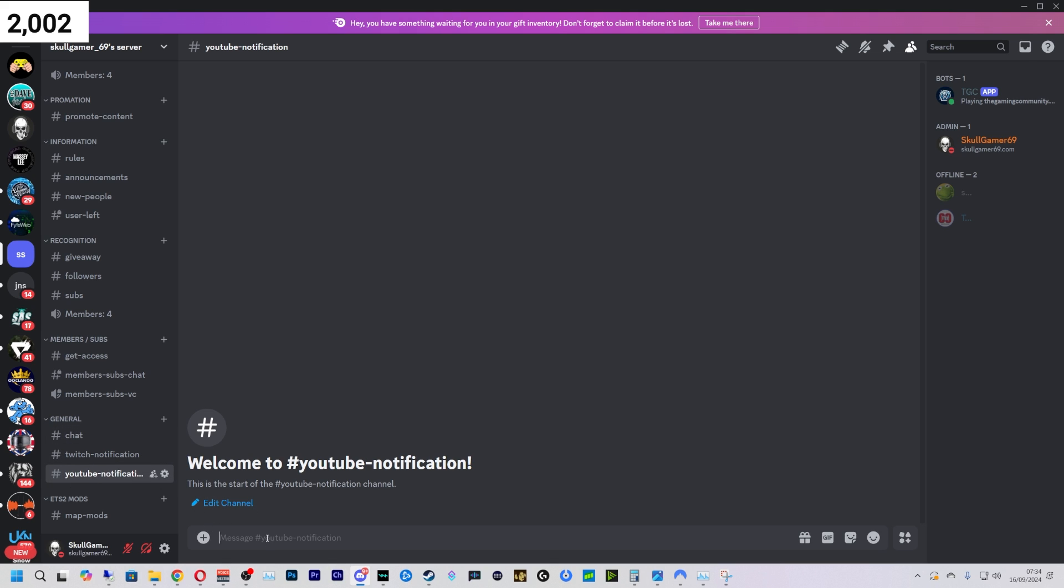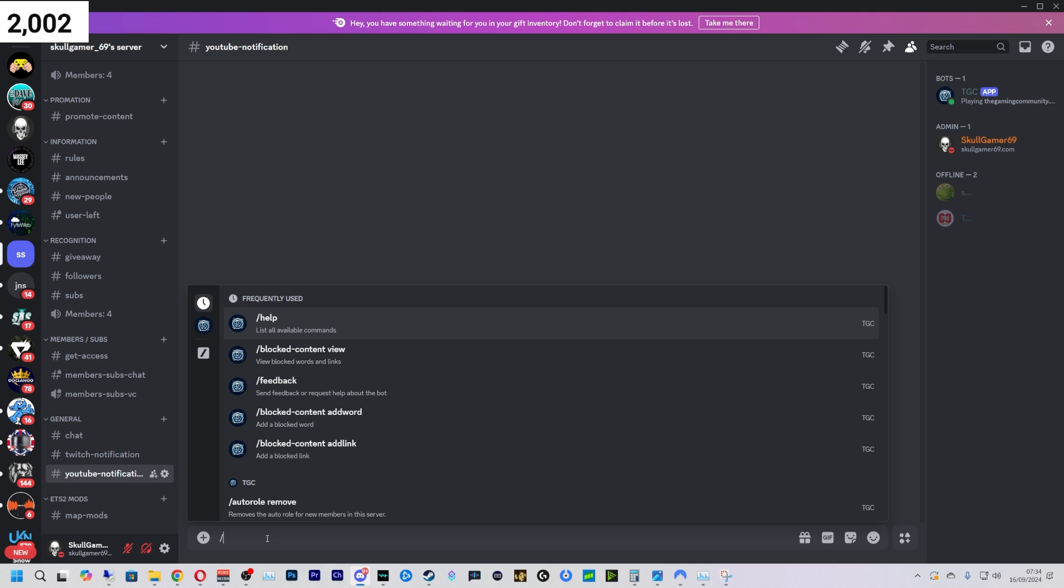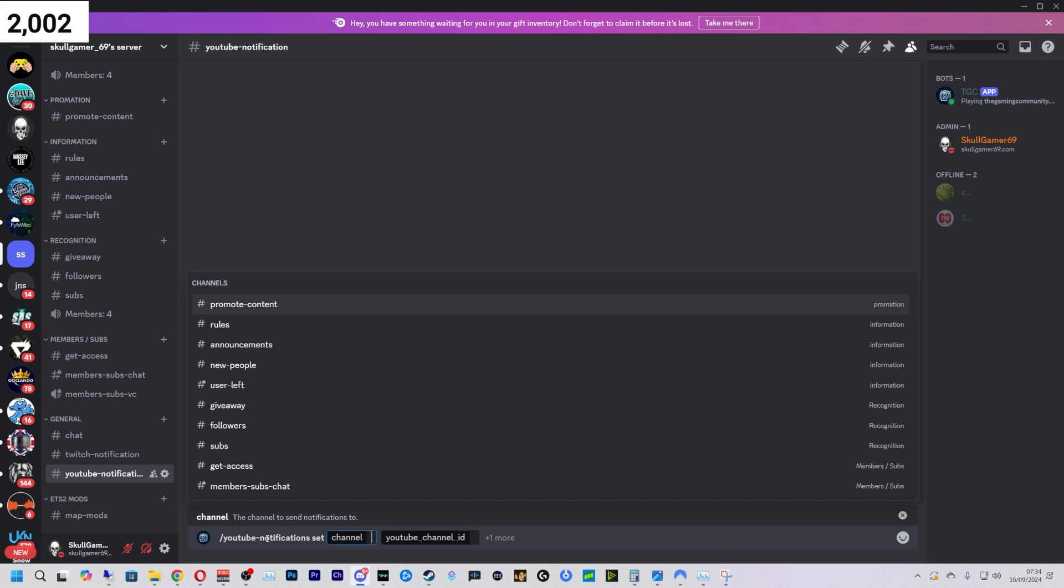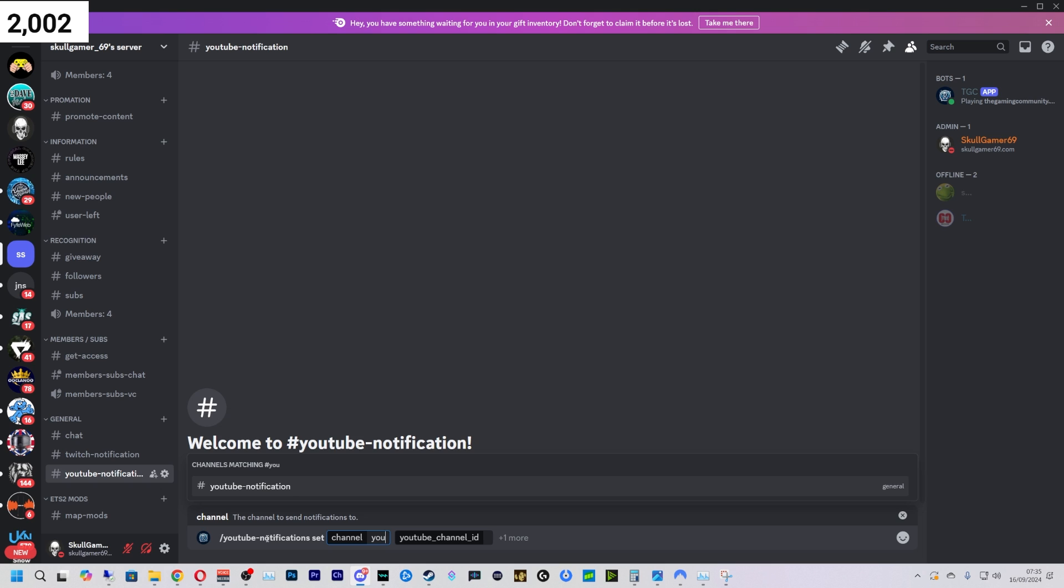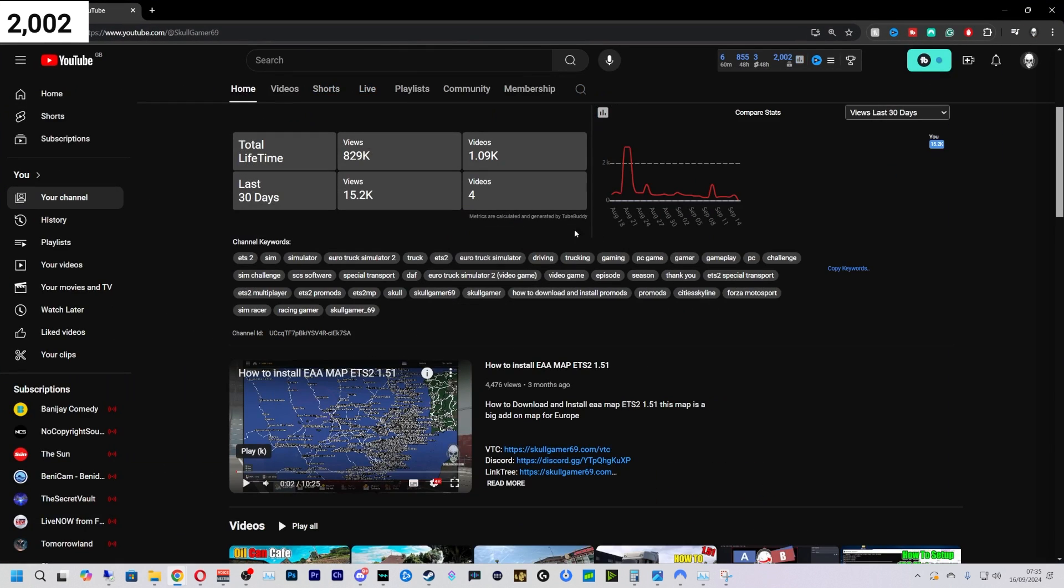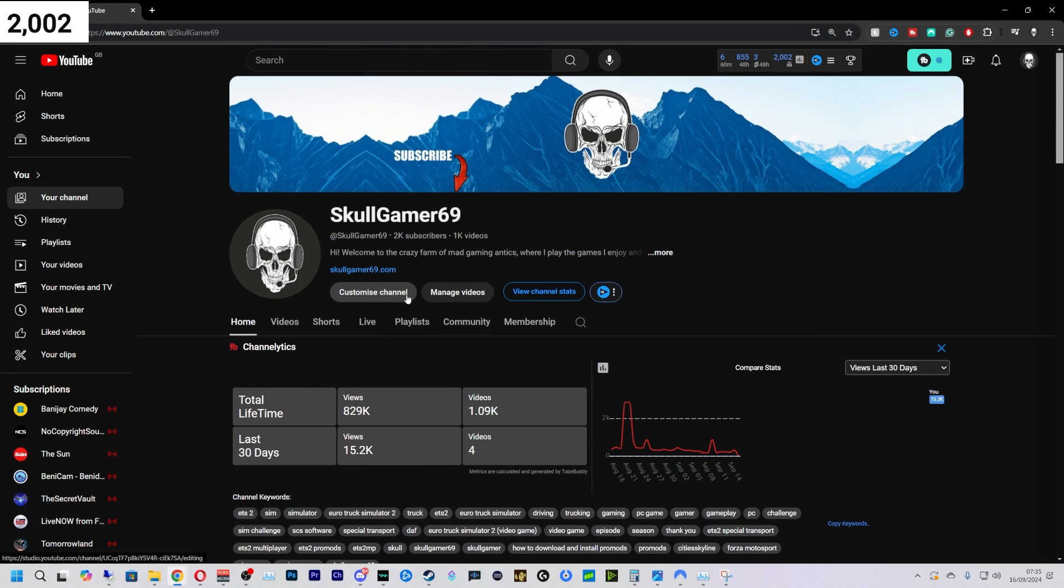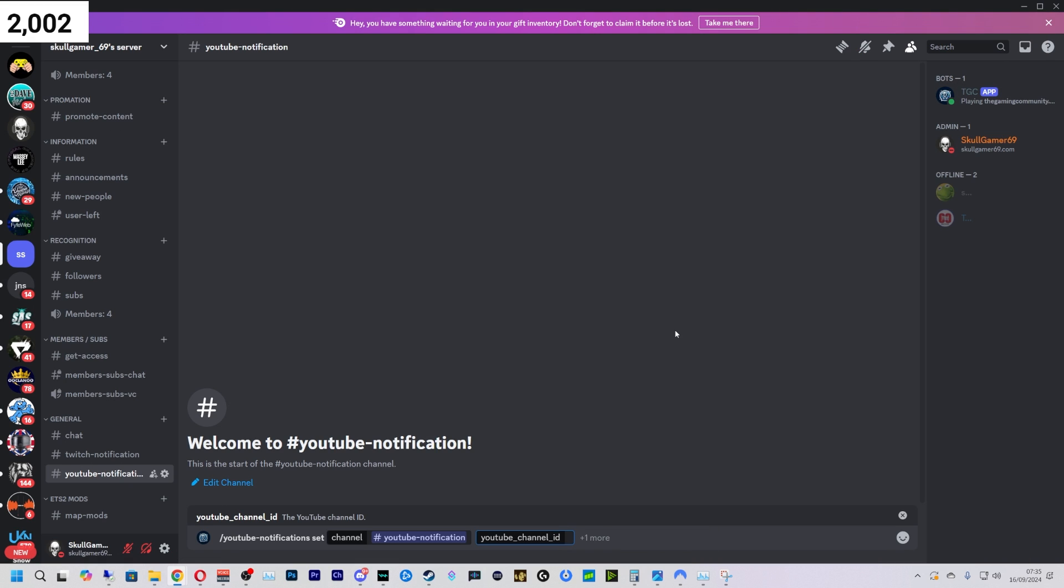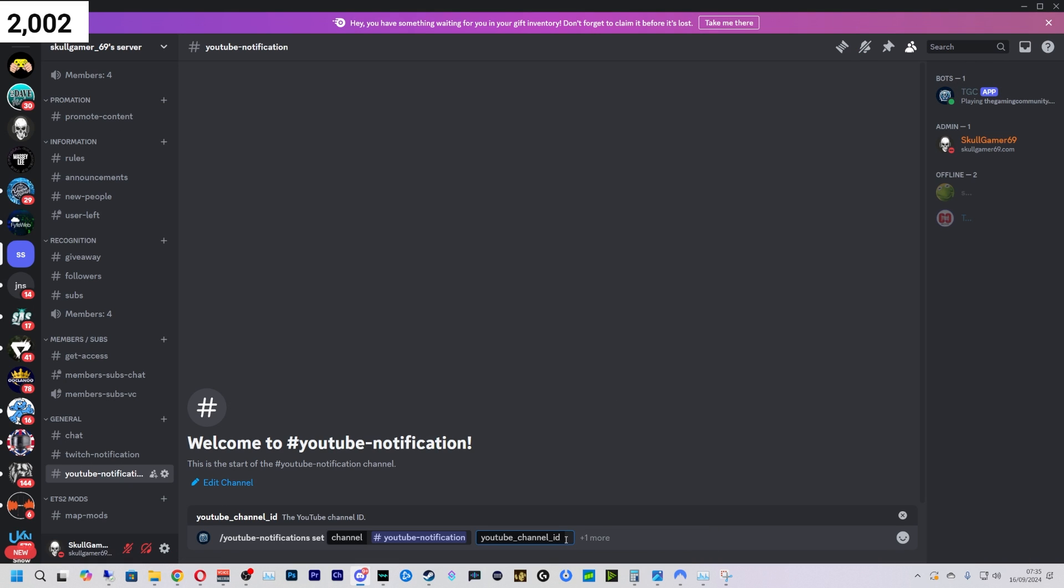Then we're going to do /youtube notification set. We're going to pick the channel which is YouTube notification. Then we're going to get the YouTube channel ID. So we come over to YouTube and then we go to 'More,' scroll to the bottom, 'Share channel,' and copy channel ID here. Now I can minimize that, go back to here and paste that in there like so.